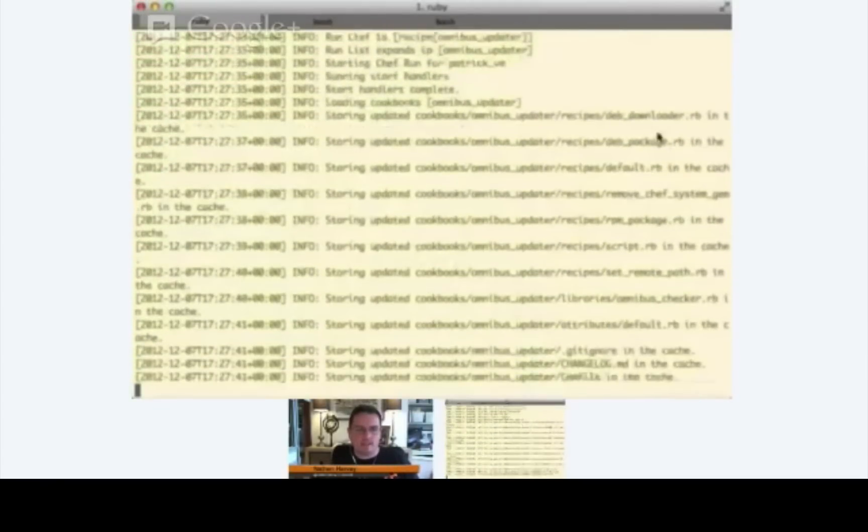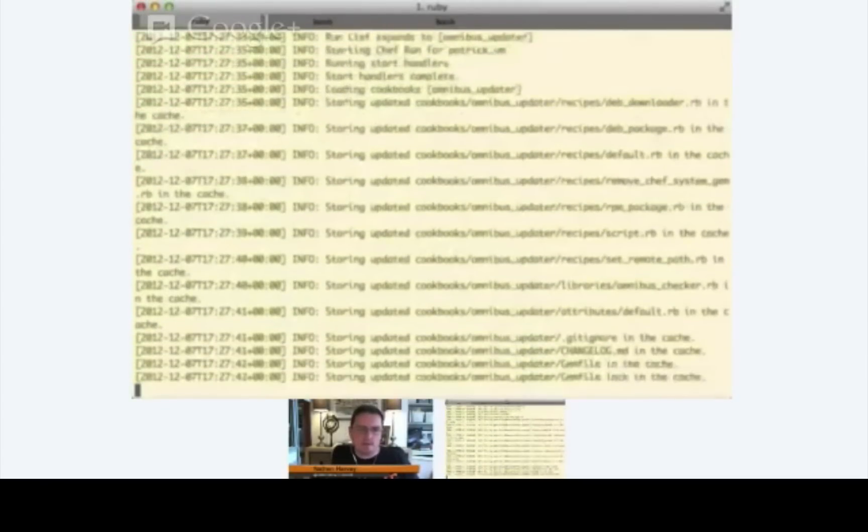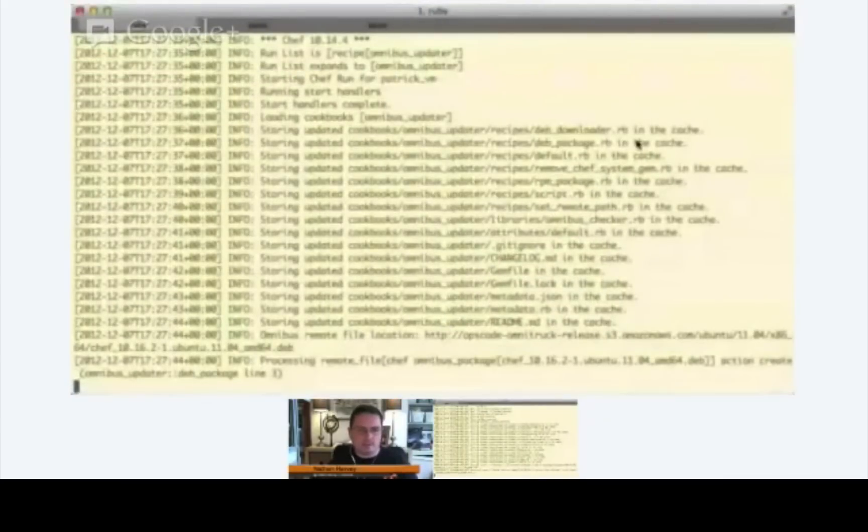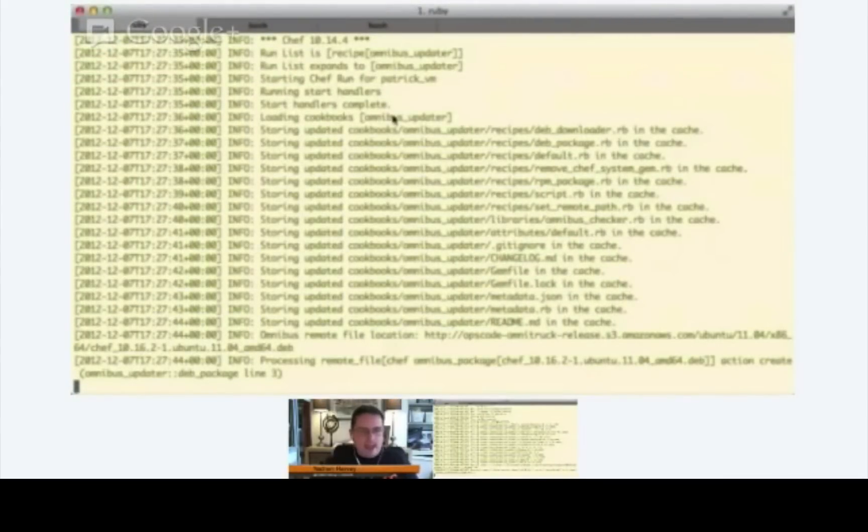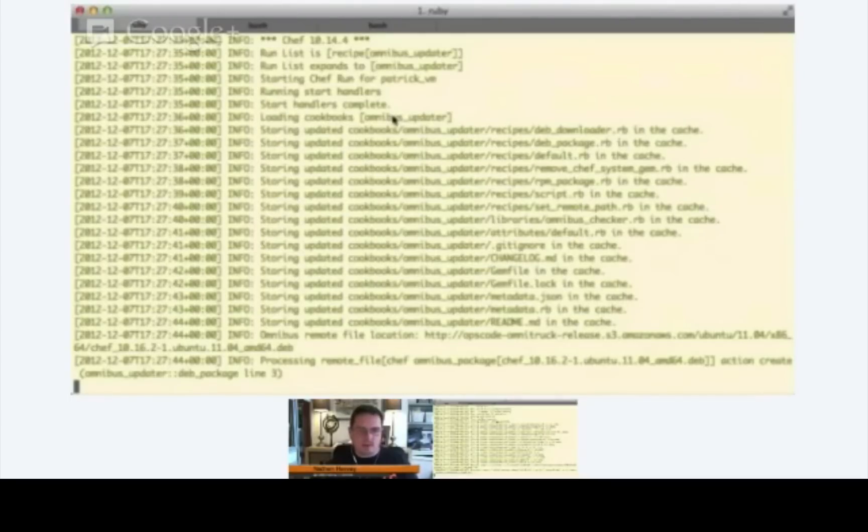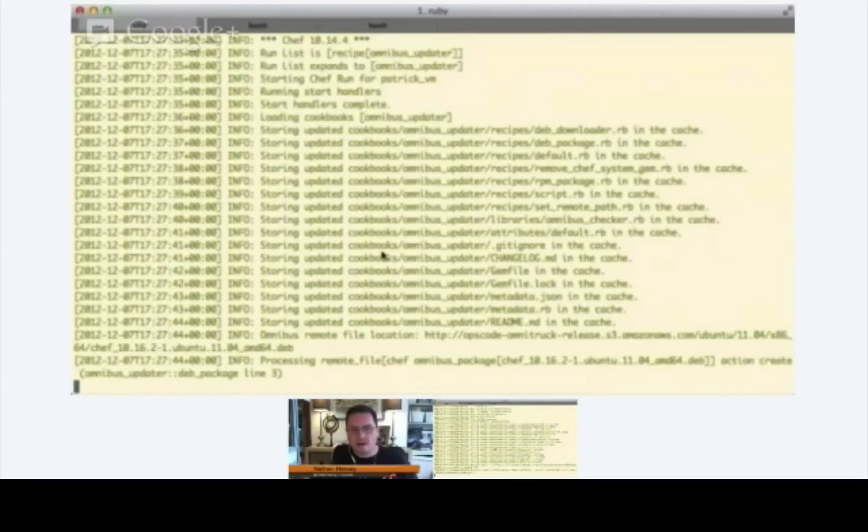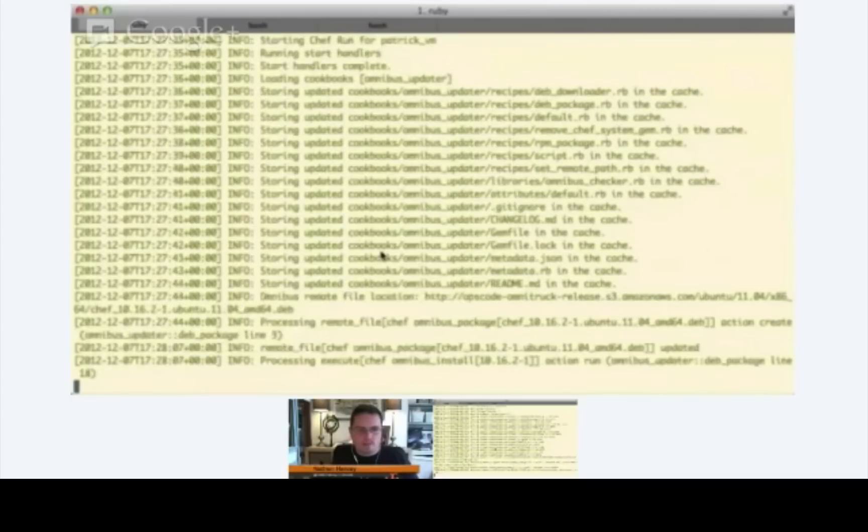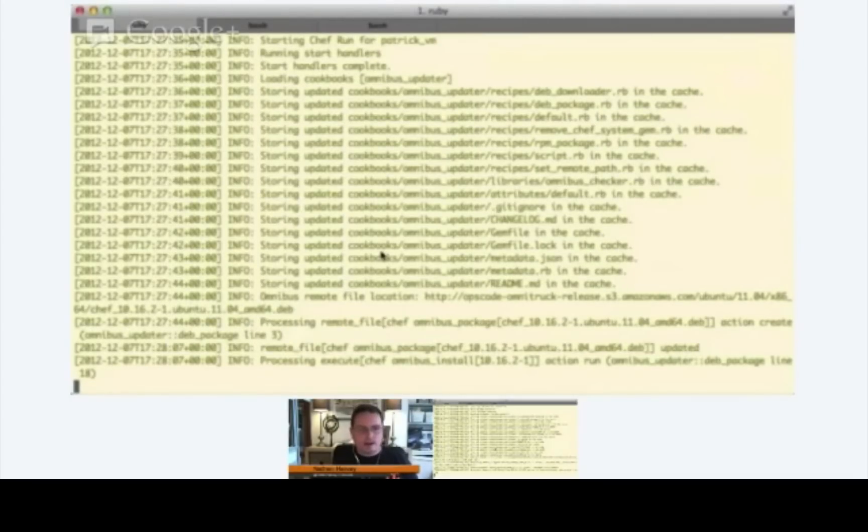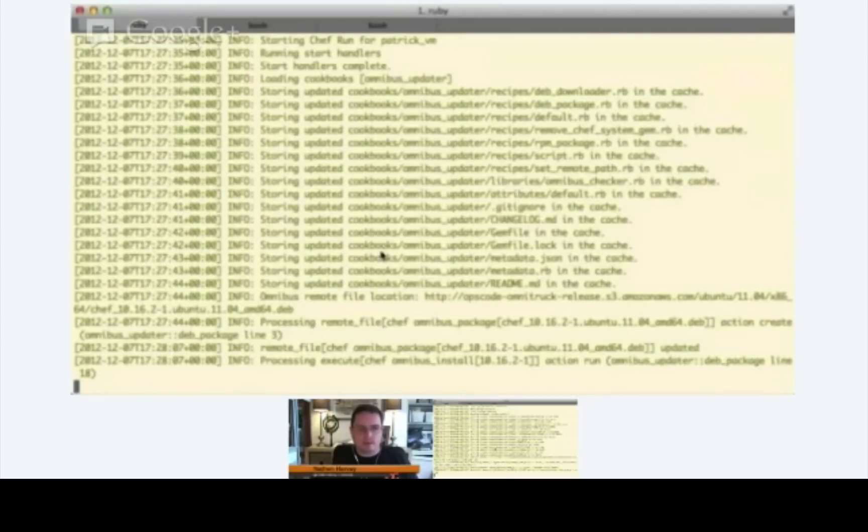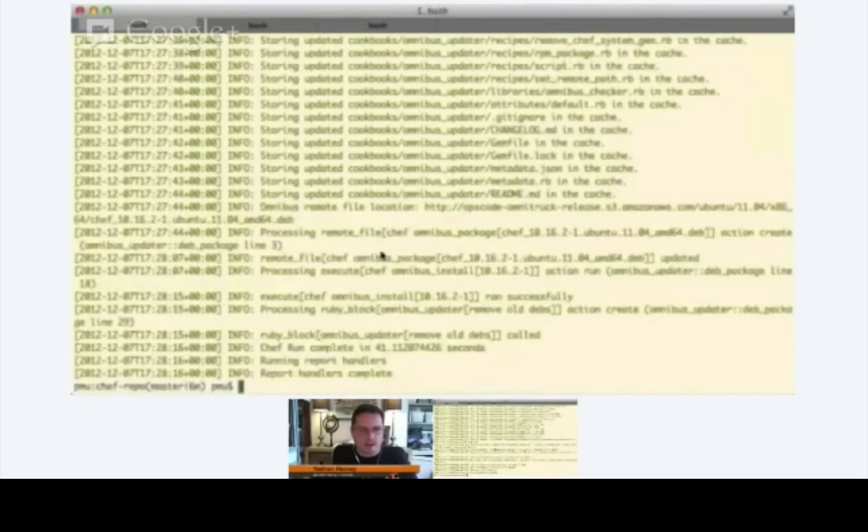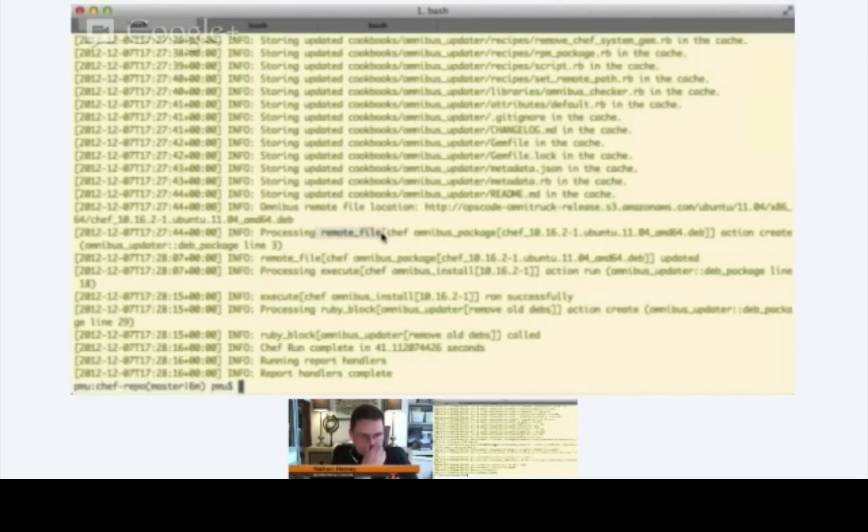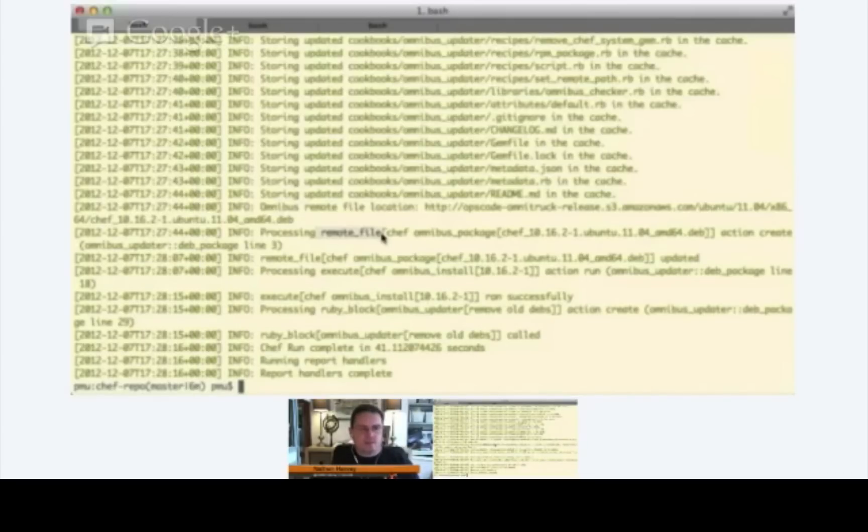The first thing that's going to happen is the Vagrant instance will download that cookbook from the Chef server and store it locally. And next it will go ahead and execute the Ruby code that was defined within that recipe. And so it's doing that now and you see that it's processing a remote file. So a remote file is a resource type within Chef and what it's doing is it's downloading the 10.16.2 Ubuntu deb package and it's going to run through that. That's maybe interesting to discuss a little bit the concept of resource because that's what it's defined in the cookbook, isn't it? That's right.